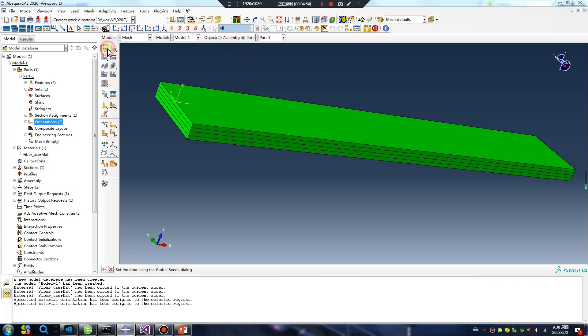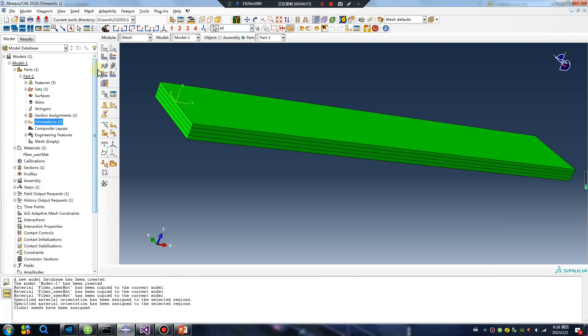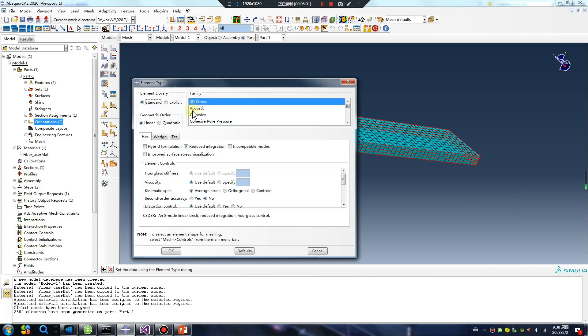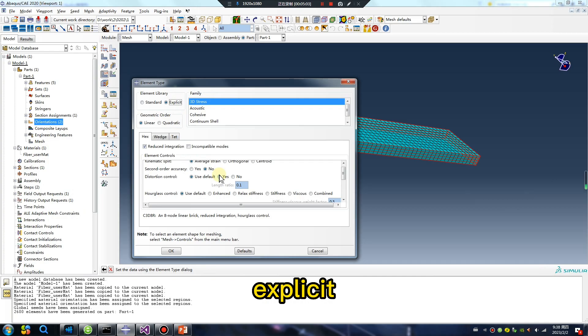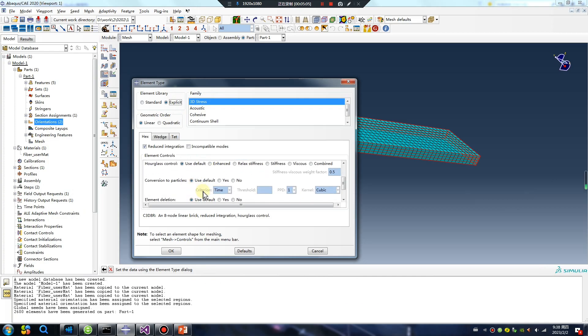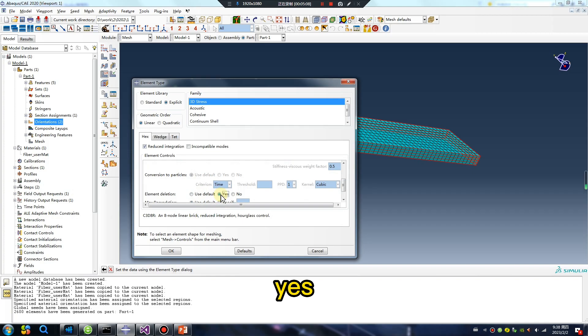Mesh one. Explicit element deletion: yes.